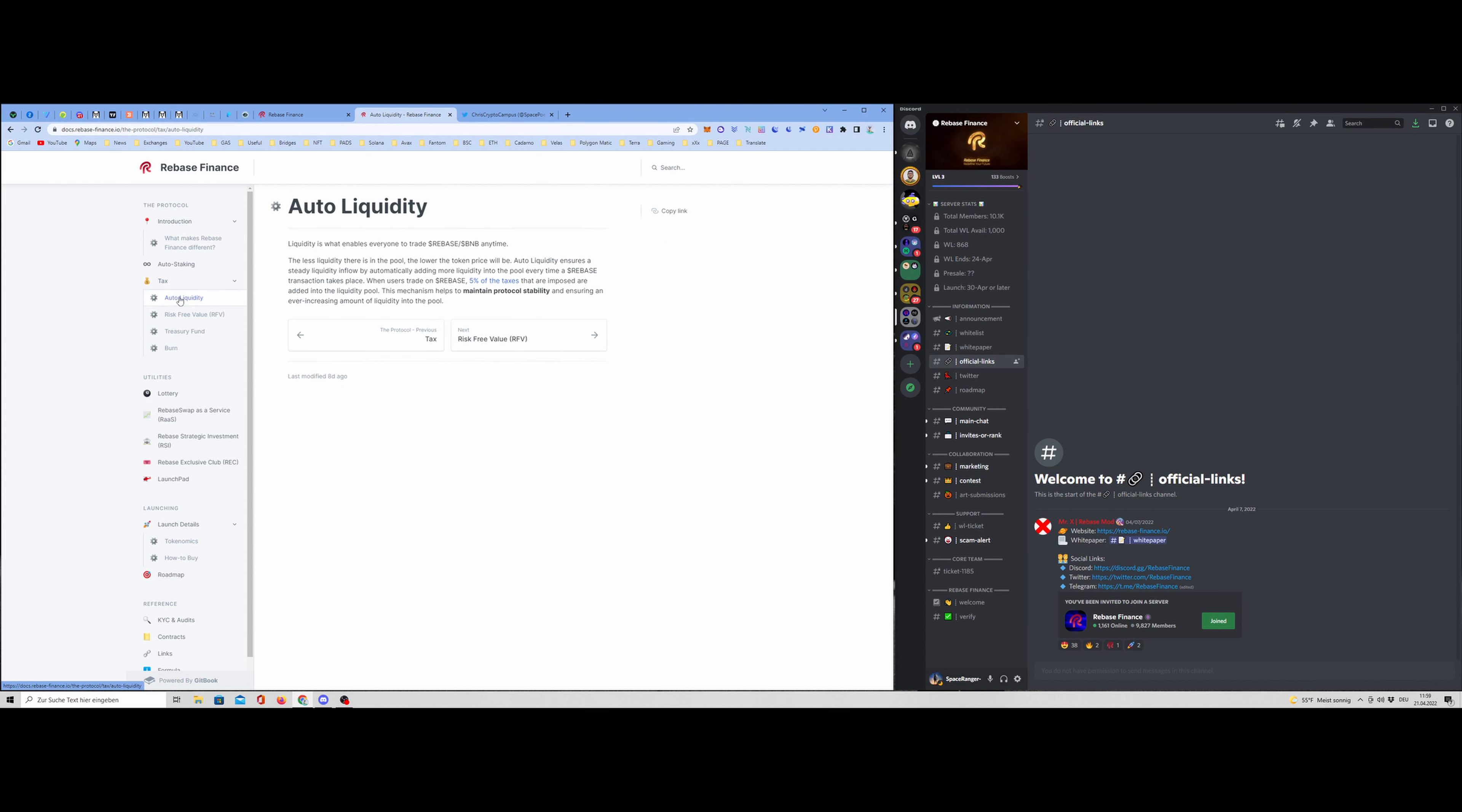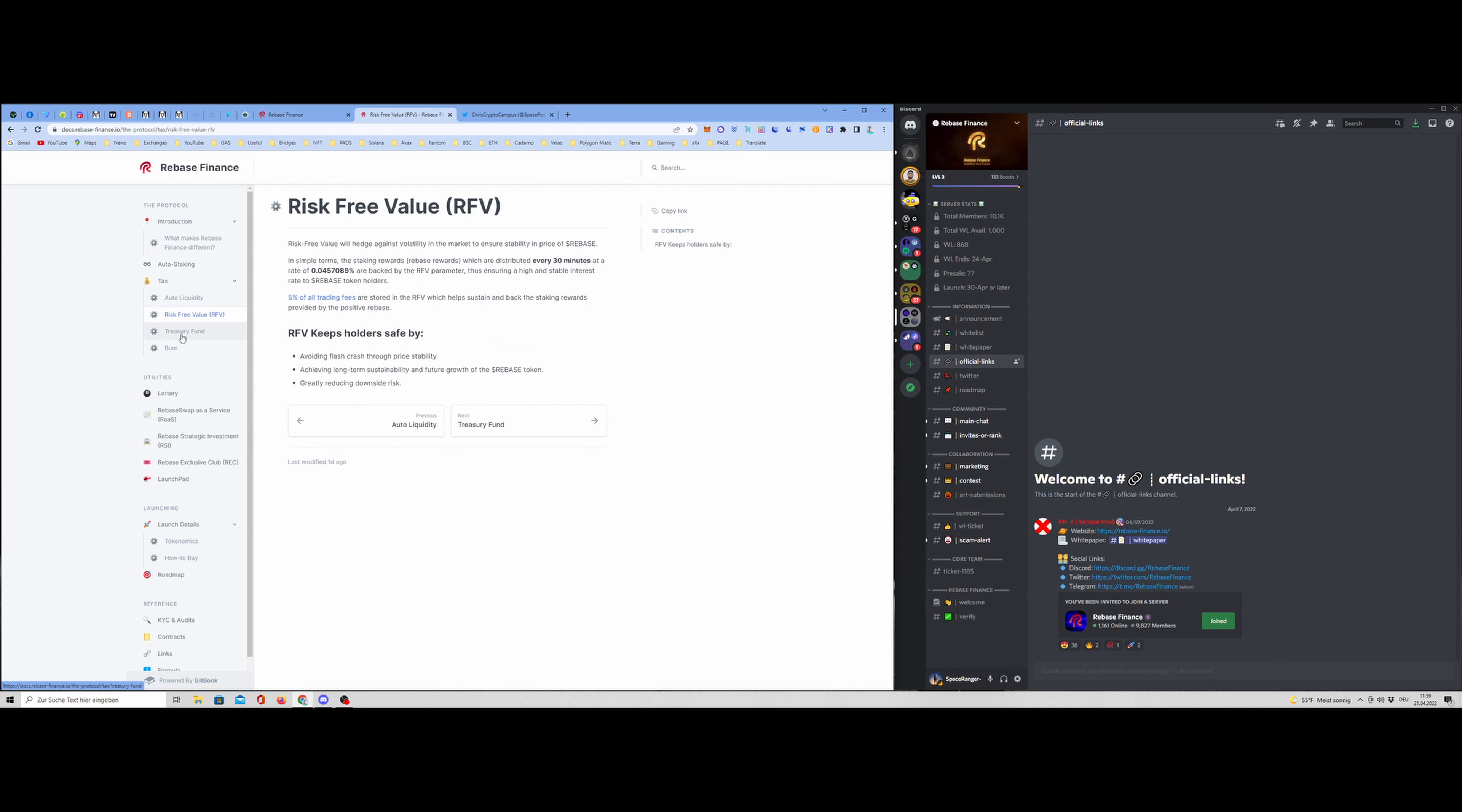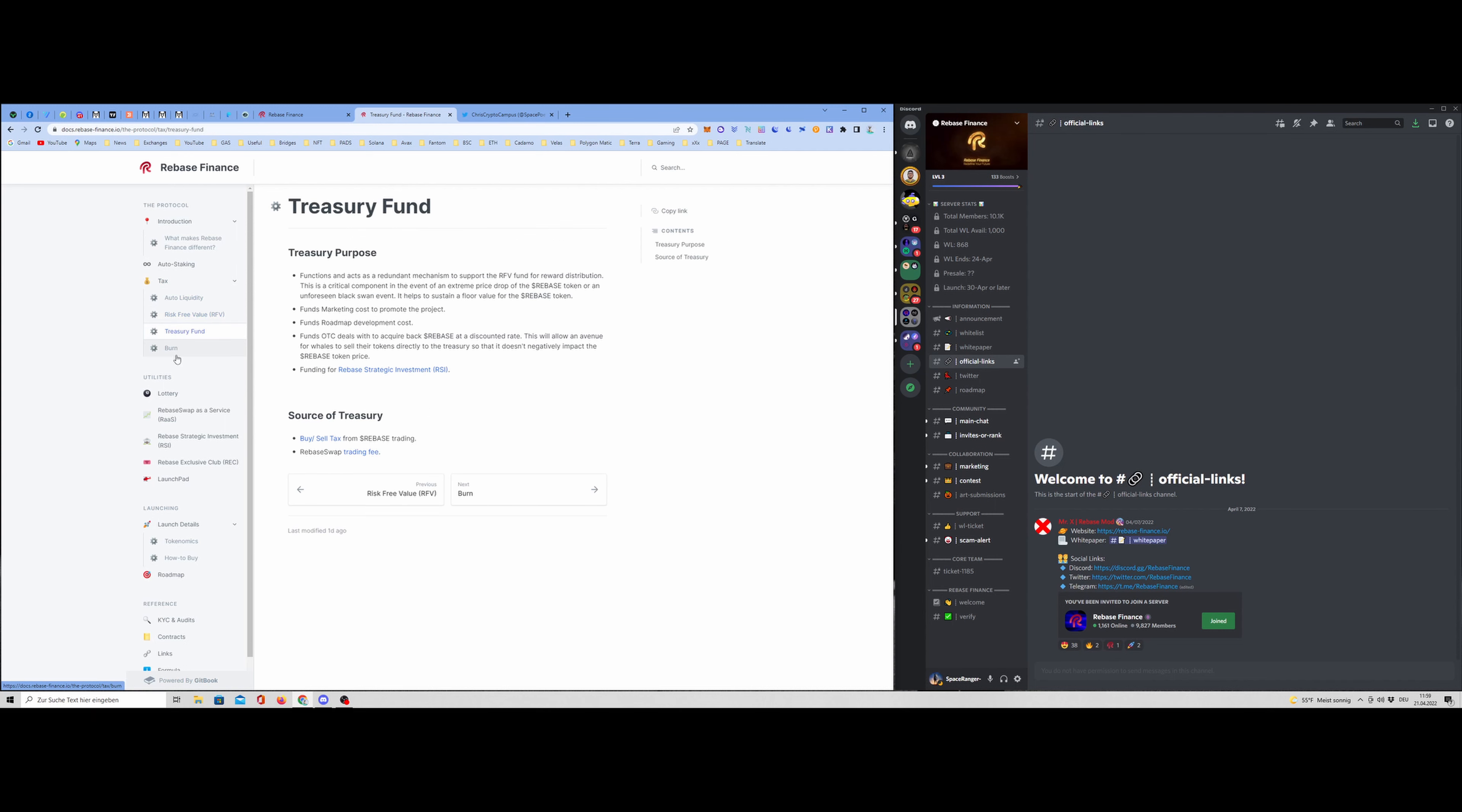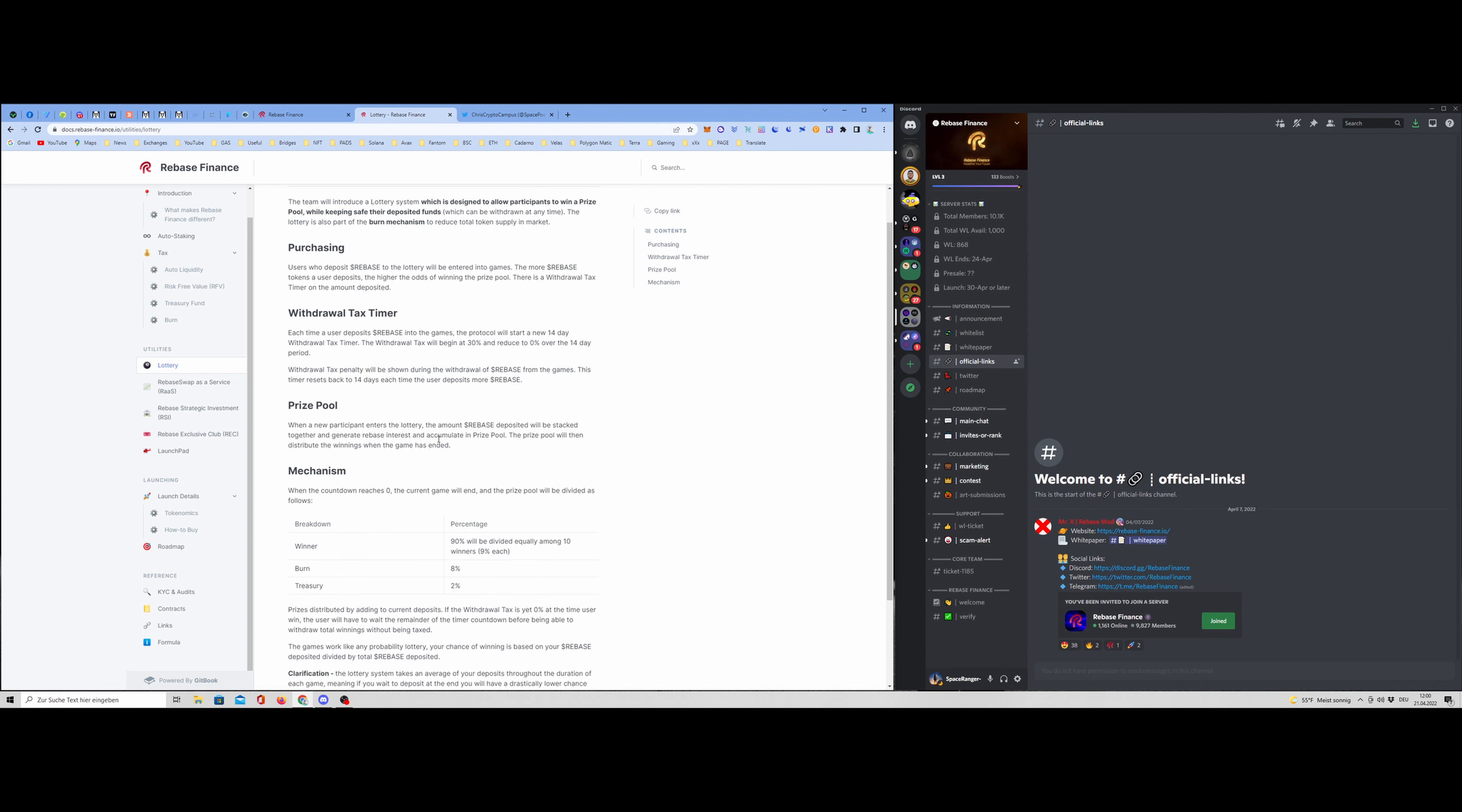It's pretty simple. You can read it here. And here you have the explanation of what is auto liquidity, risk-free value, treasury funds, and the burn mechanism. This you can read by yourself. Then the lottery, you can put some of your coins into kind of a lottery system, and then you can win a prize. And a part of this rebases of the tokens in this lottery are, for example, burned.